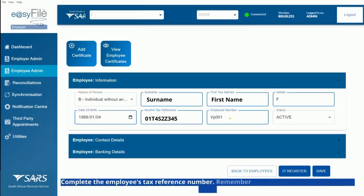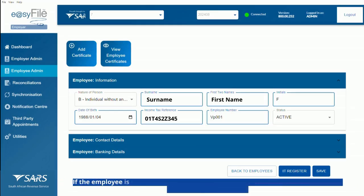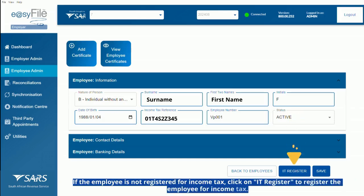Complete the employee's tax reference number. Remember not to complete 10 zeros in this field. If the employee is not registered for income tax, click on IT Register to register the employee for income tax.